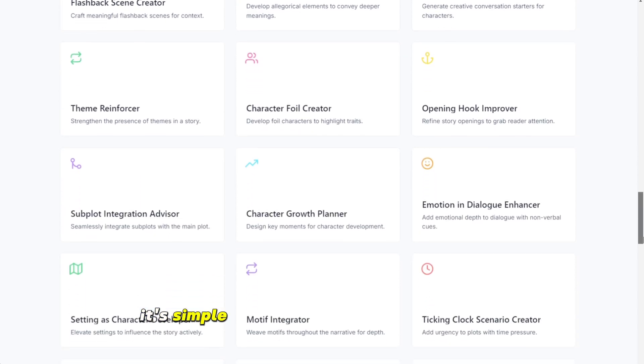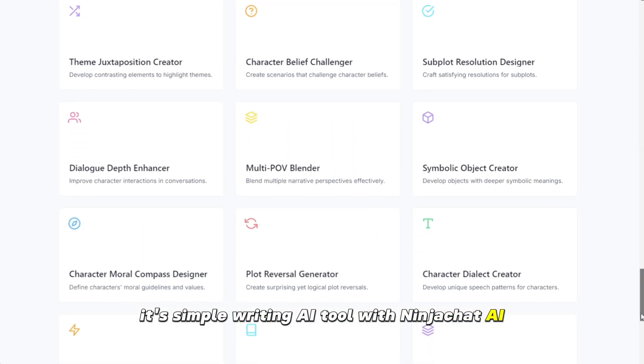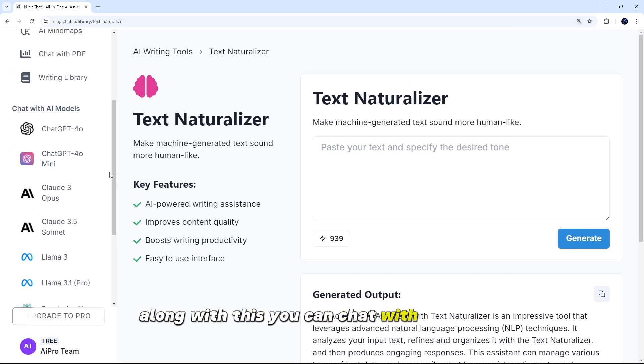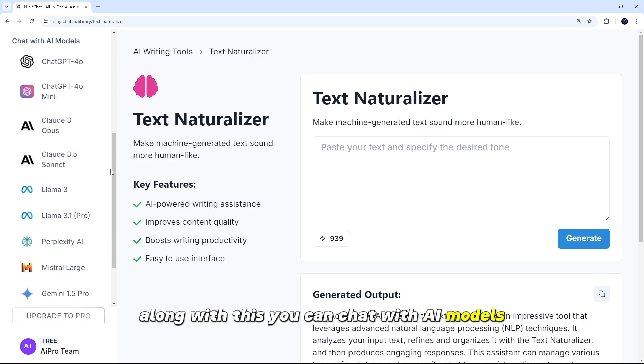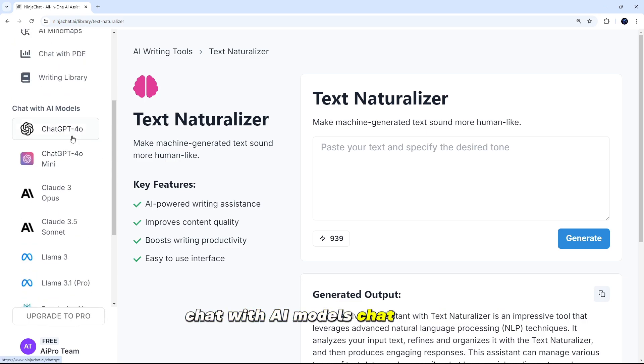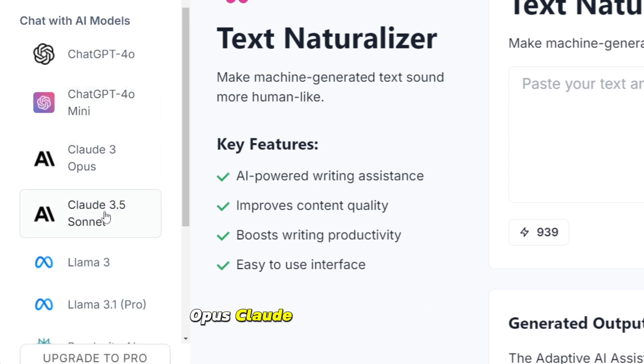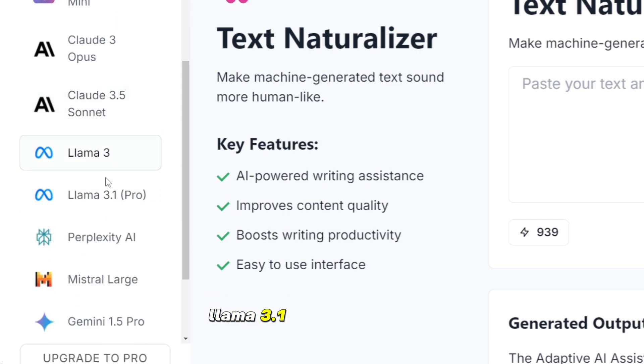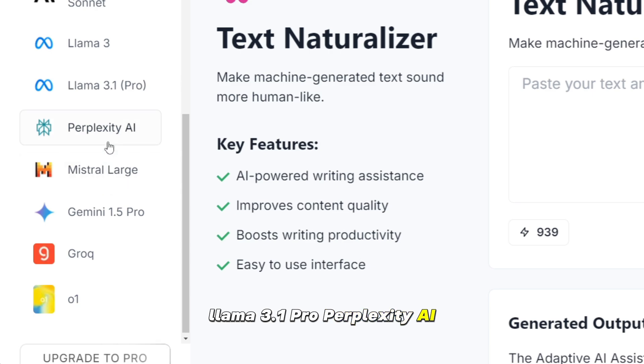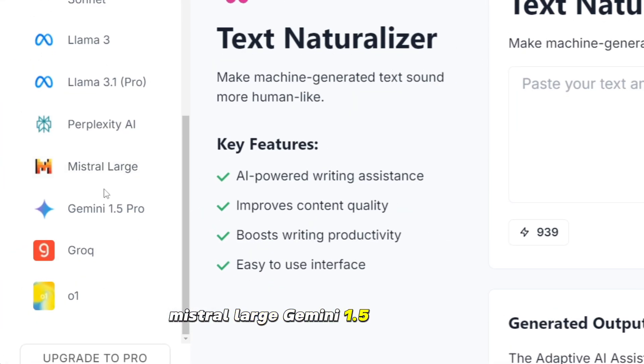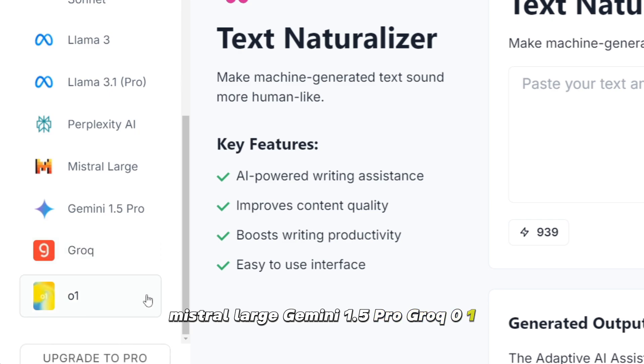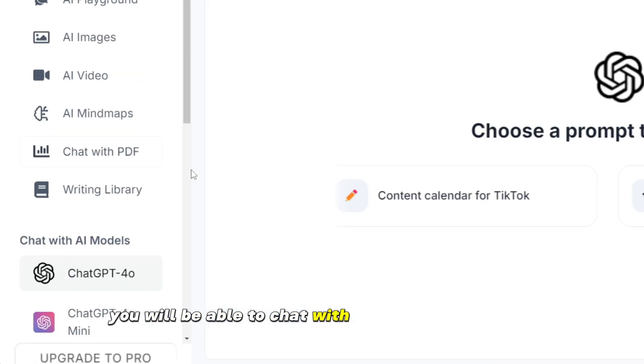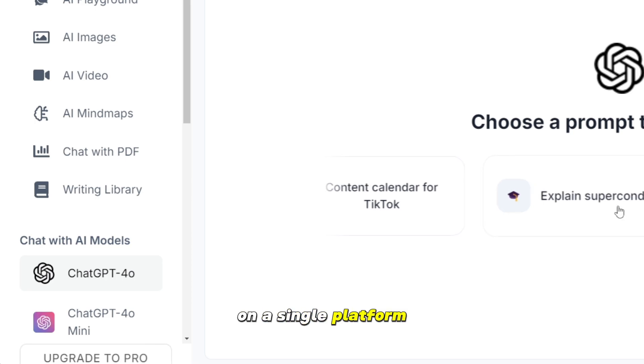Along with this, you can chat with AI models. Chat with AI models. Chat GPT-4O, Chat GPT-4O Mini, Claude 3 Opus, Claude 3.5 Sonnet, Llama 3, Llama 3.1 Pro, Perplexity AI, Mistral Large, Gemini 1.5 Pro, Groke 01. So you will be able to chat with all these AI chatbots on a single platform.